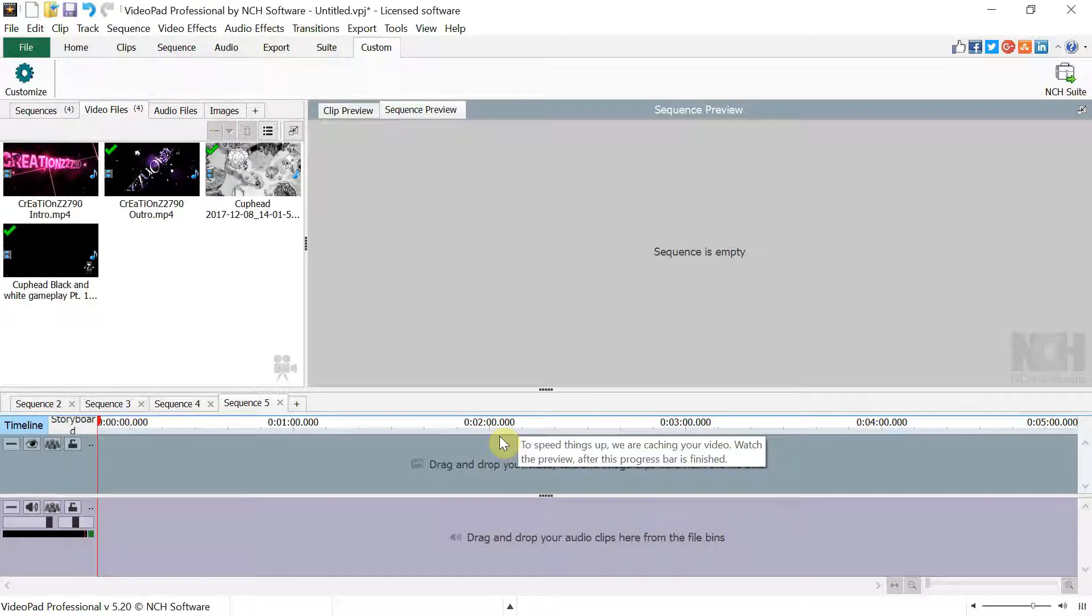Hello everybody, my name is Jonathan aka Creations2790.